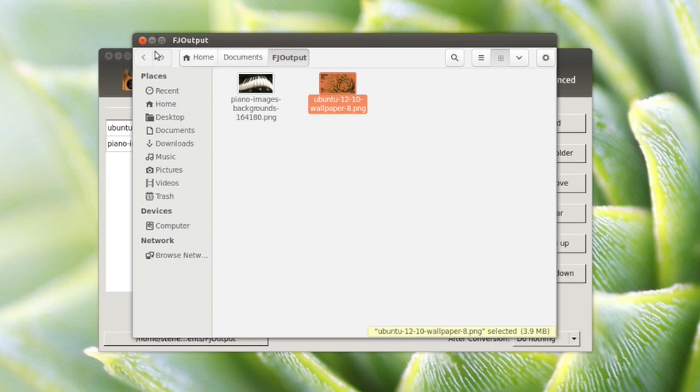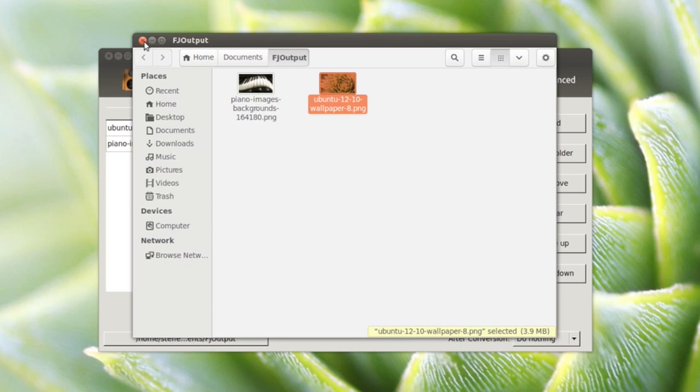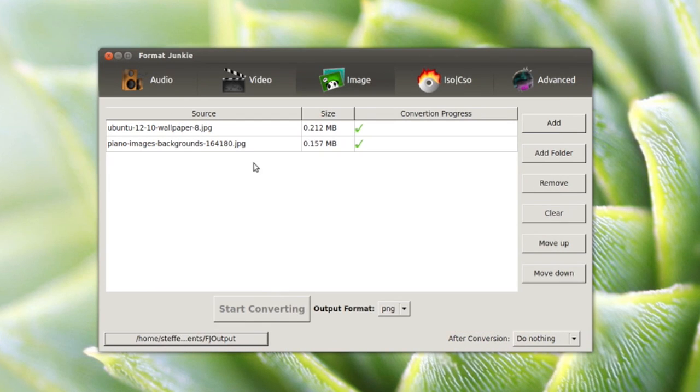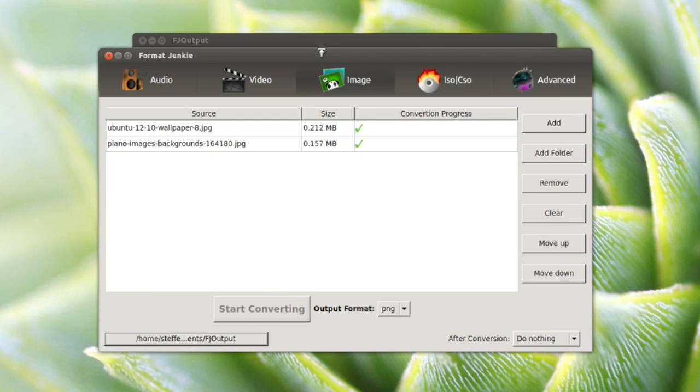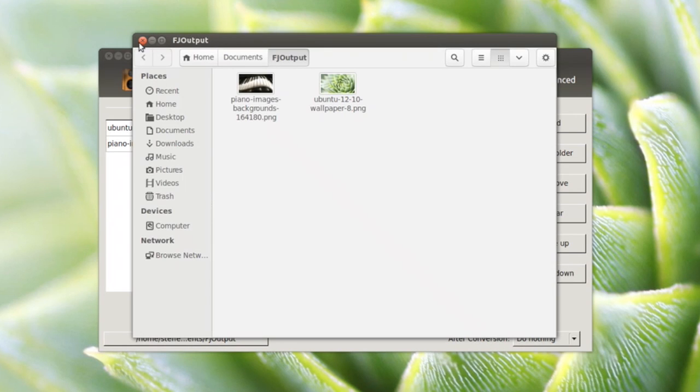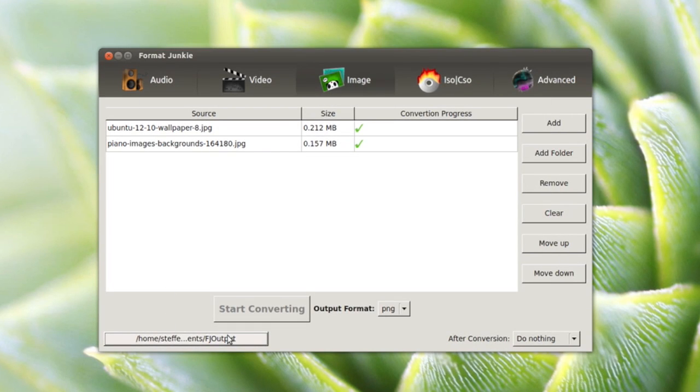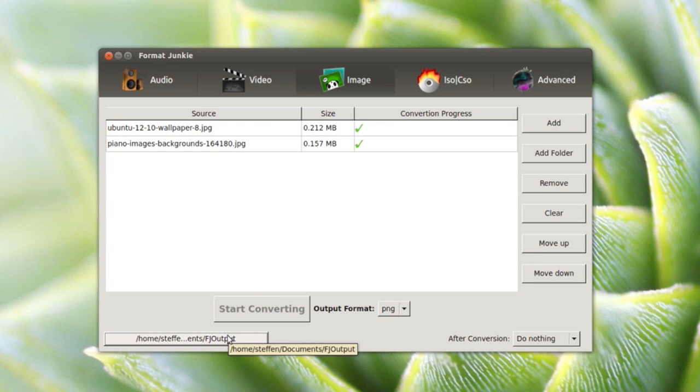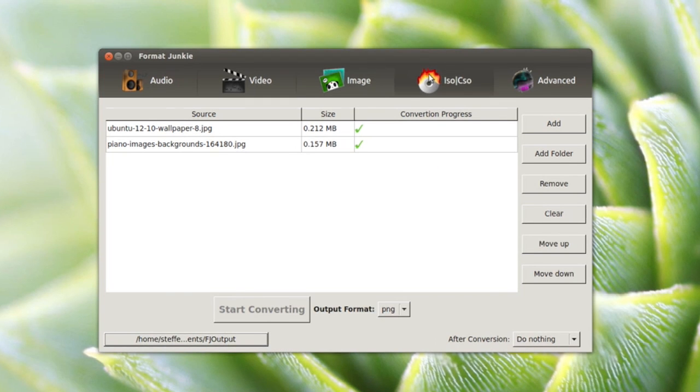That's it. If you want to, you can change the output format just by clicking this little button right here. Also, if you want to convert an ISO file, you can select options if the ISO file is going to take like four hours to convert.